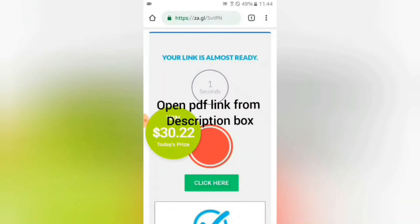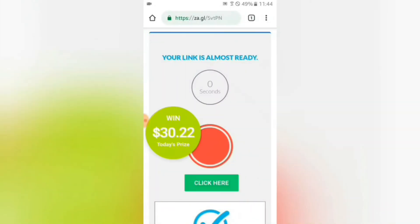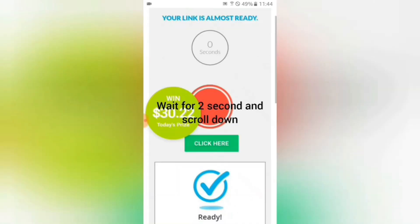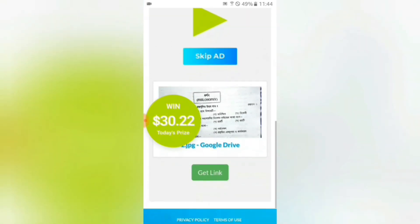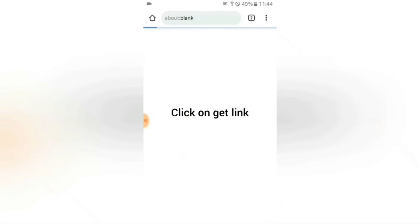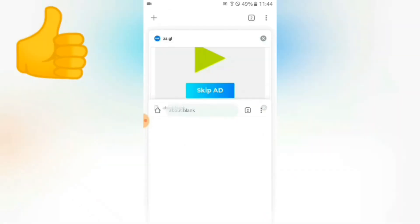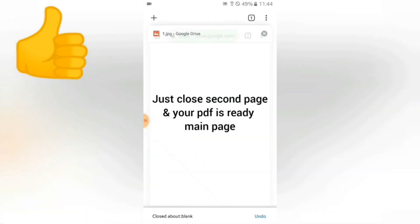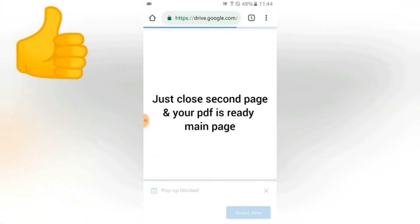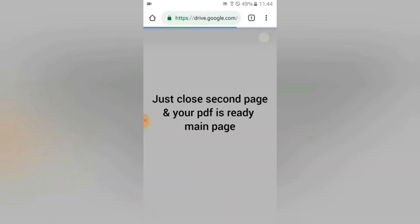The link is almost ready — just wait 2 seconds and press the button. Click on 'Get Link', close the page, close the main page of the PDF link, and then download the file.